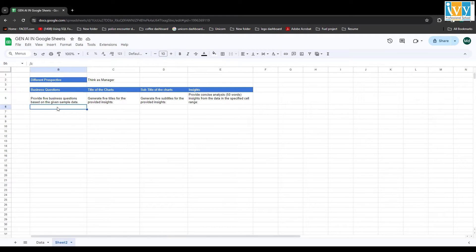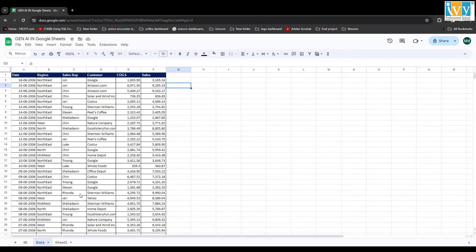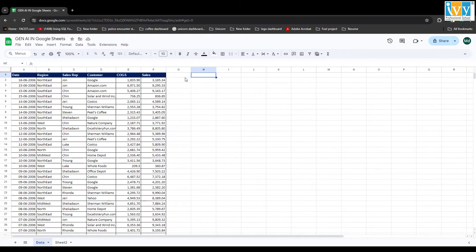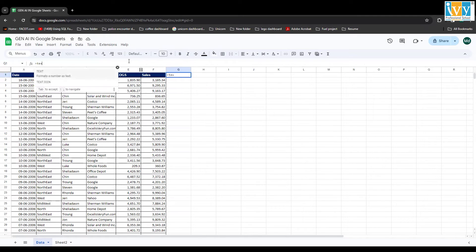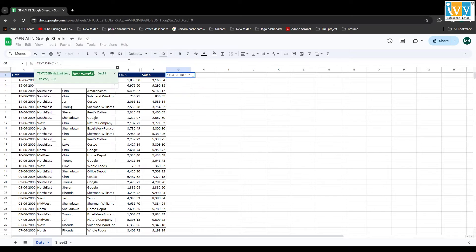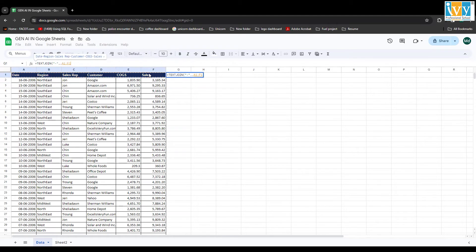There's one catch here: SheetGPT won't take the entire data — you have to give it a schema or sample data. It won't take the entire range; it only works on a particular cell. So we're going to use the TEXTJOIN function to combine all the schema columns using a hyphen delimiter. I don't have any empty cells, so I give the entire range, close the bracket, and press Enter. Now I have the schema.